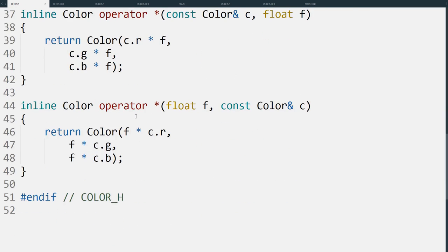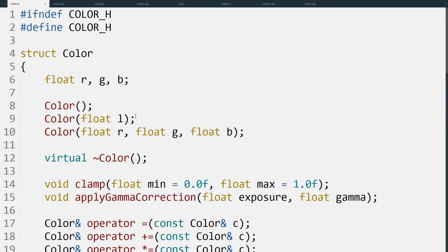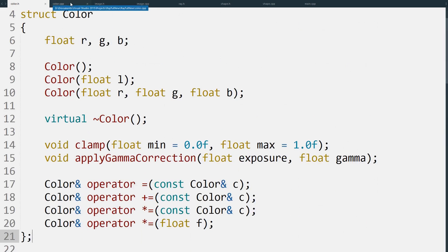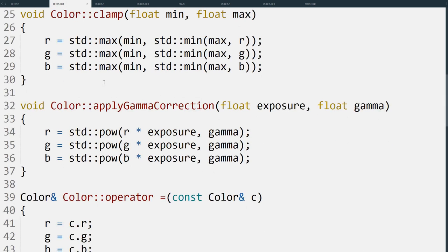I won't go into all the operators in detail, they're very simple, but we will look at the code for the gamma correction function. All this does is it multiplies each component by the exposure value first, and then raises it to the power of the gamma that's given.